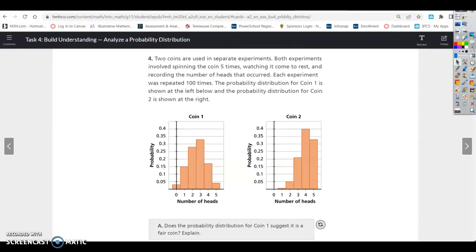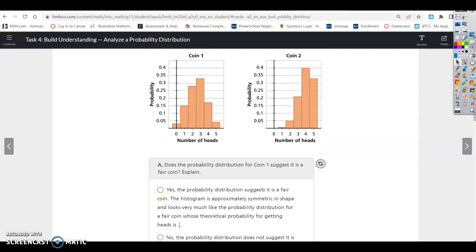Two coins are used in separate experiments. Both experiments involved spinning the coin five times and recording the number of heads that occurred. Each experiment was repeated 100 times. The probability distribution for coin one is shown on the left, and coin two on the right. Coin one does look somewhat symmetric — not perfect, but this is experimental, not theoretical. Coin two, however, is definitely not symmetric.